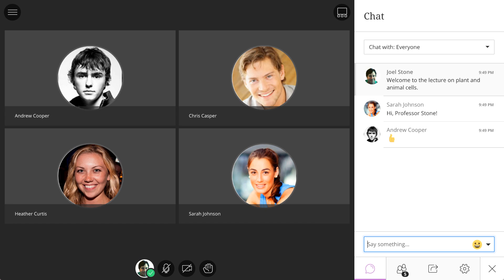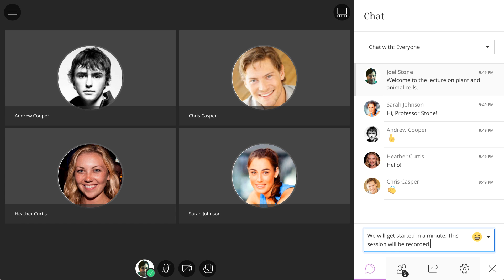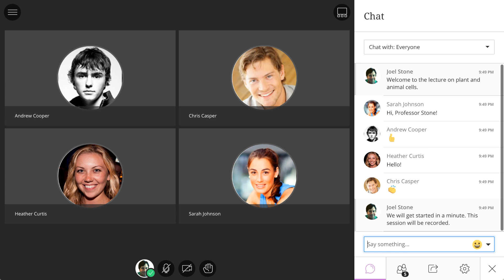Once participants join the session, acknowledge their presence and welcome them using the chat function. You can also access the participant list to see who has joined your session, or share content from this area, which we'll talk about in just a bit.